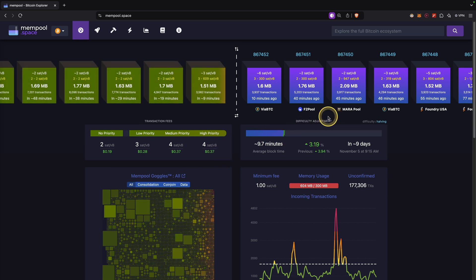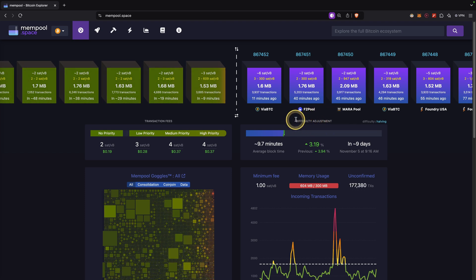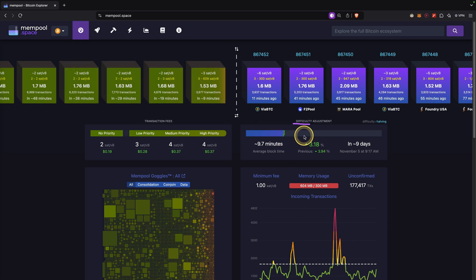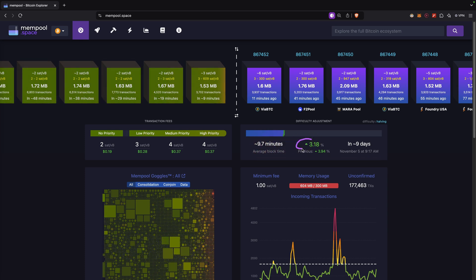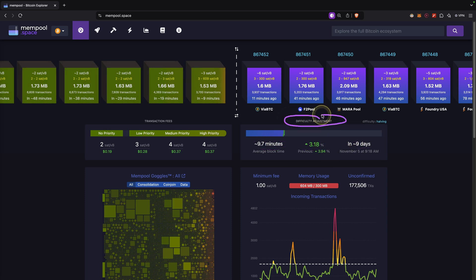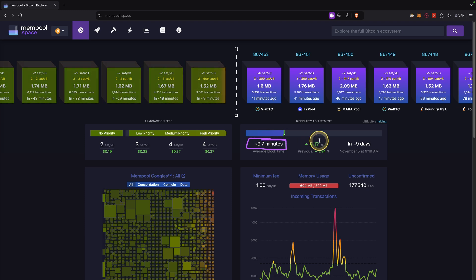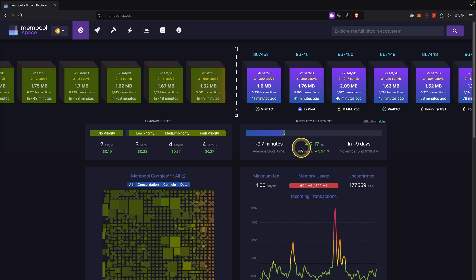Next we can also see the difficulty adjustment. In Bitcoin, the difficulty of mining a block can change over time — the protocol has a mechanism that changes the difficulty every 2016 blocks. Currently we are a little bit faster and 17 blocks ahead. The protocol looks at whether the average block time is approximately 10 minutes, and if we are finding blocks faster it needs to readjust the difficulty upward — in this case by 3.18%. This difficulty adjustment will happen in nine days, and then the average time should go back up to 10 minutes.